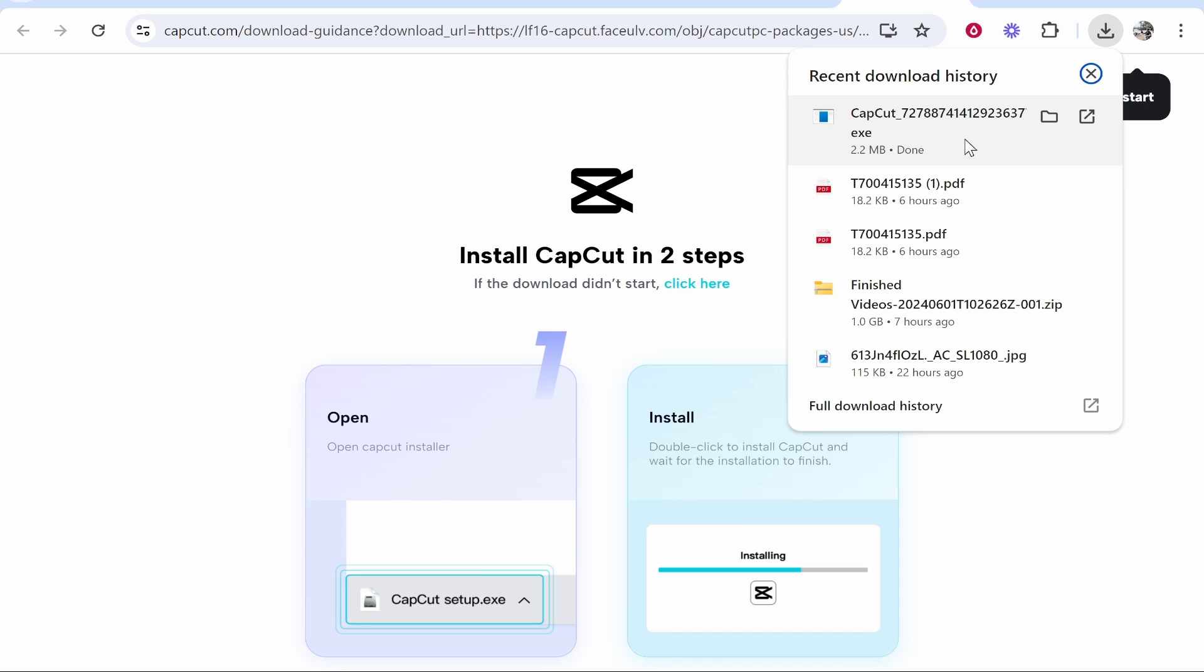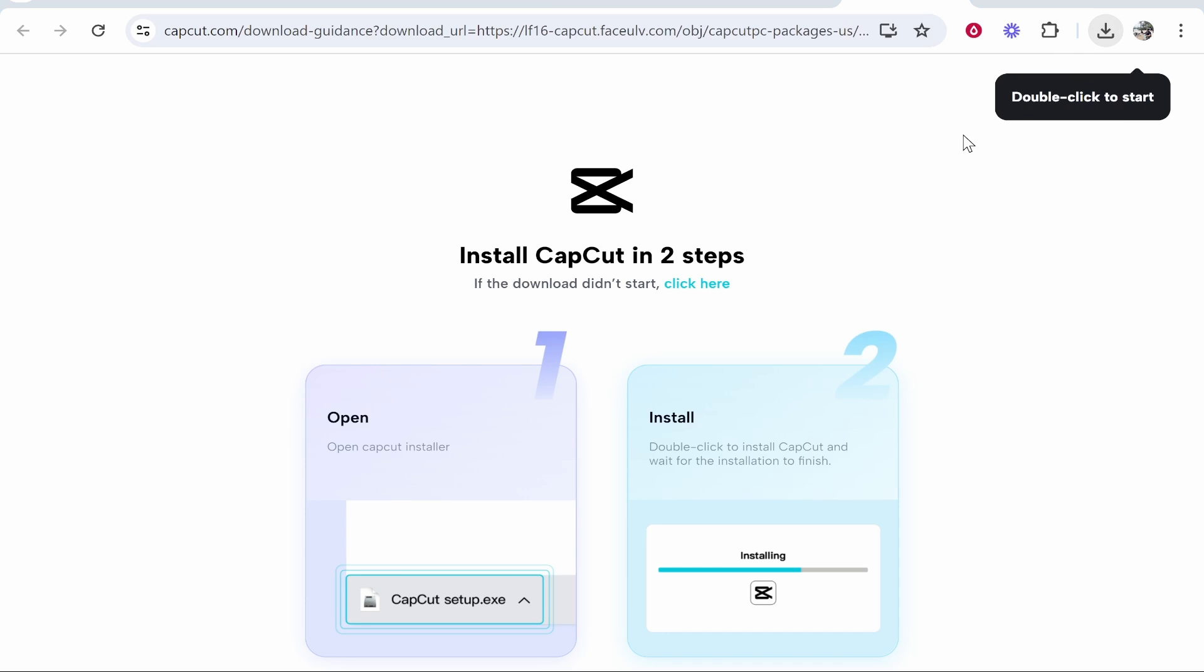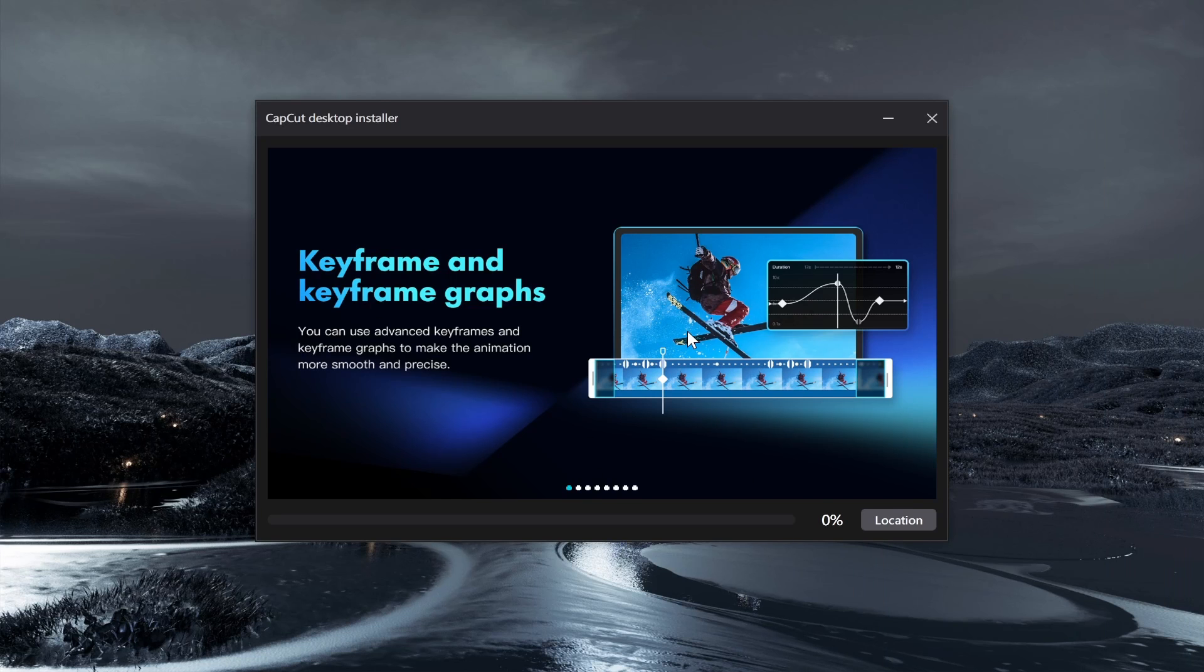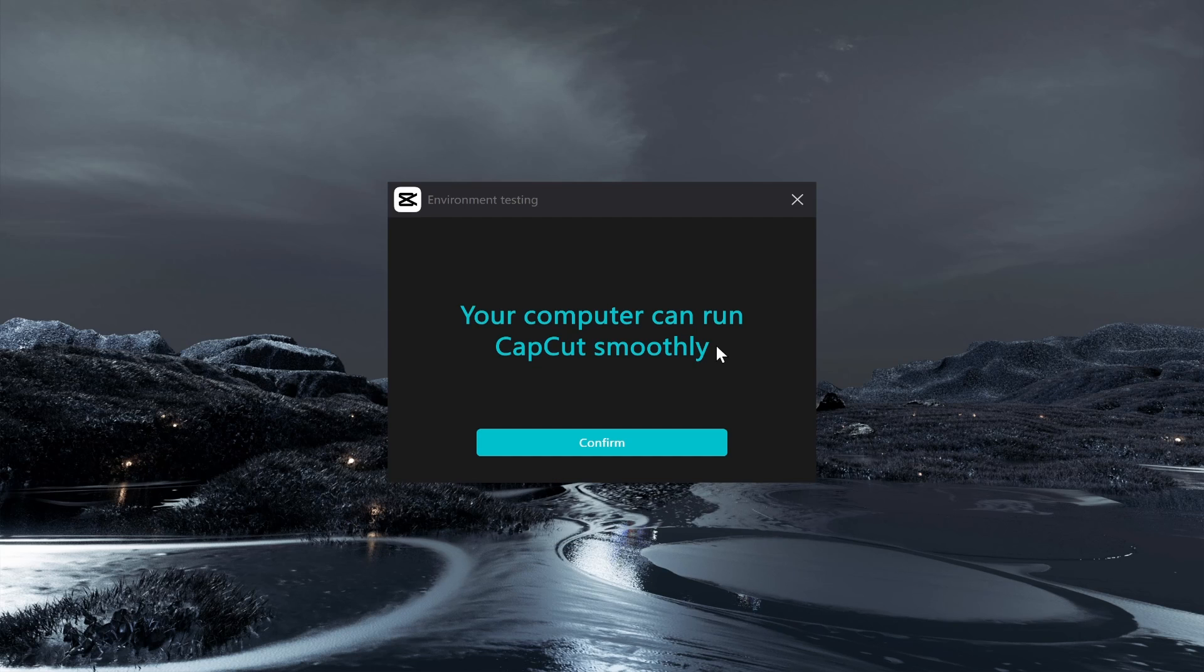You can go ahead and find that in your Downloads and then run this installation wizard. Once you've opened it, it will start to install CapCut. So this timer bar will go to 100 and install the program.